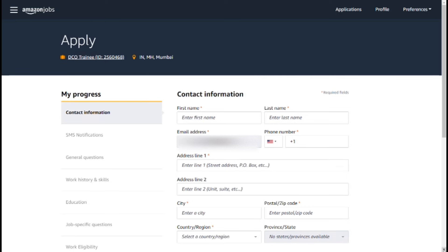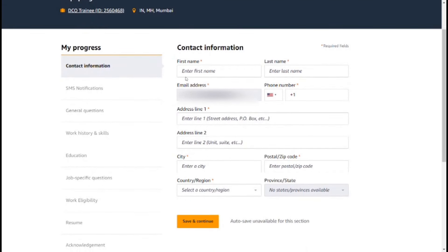You can fill in your first name and last name. Your email address is filled in automatically. If you don't have a login, you enter your email address. You select your country, enter your phone number, address line 1, and address line 2.